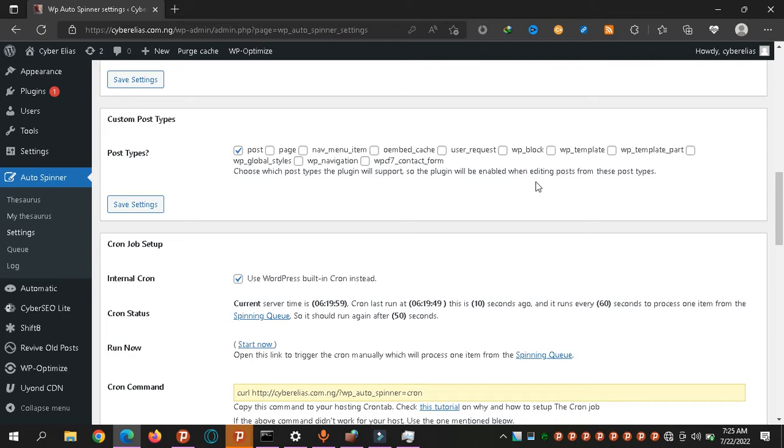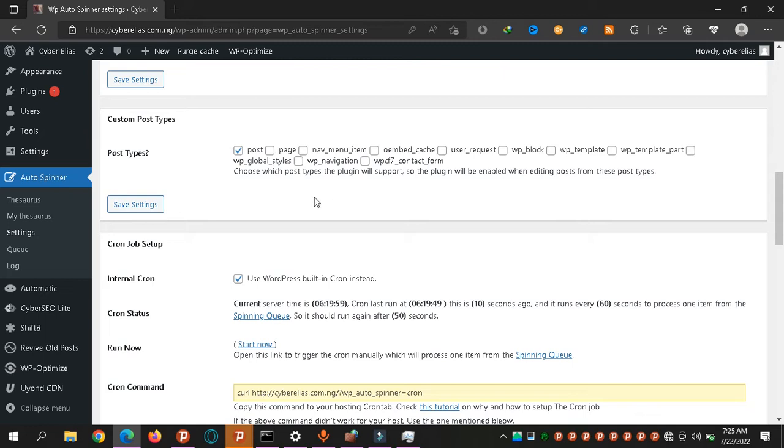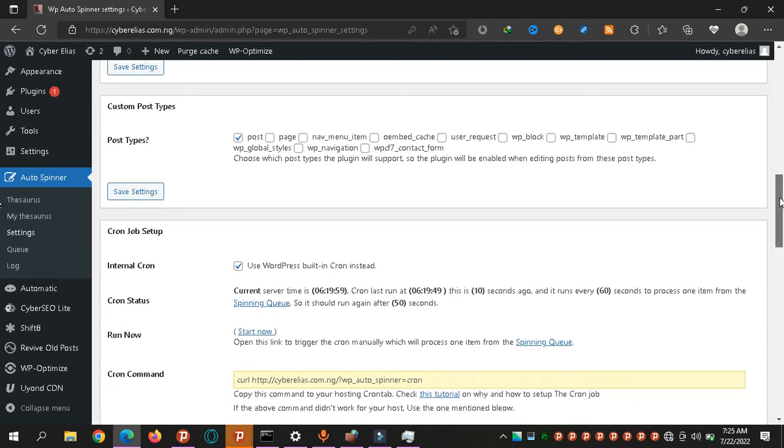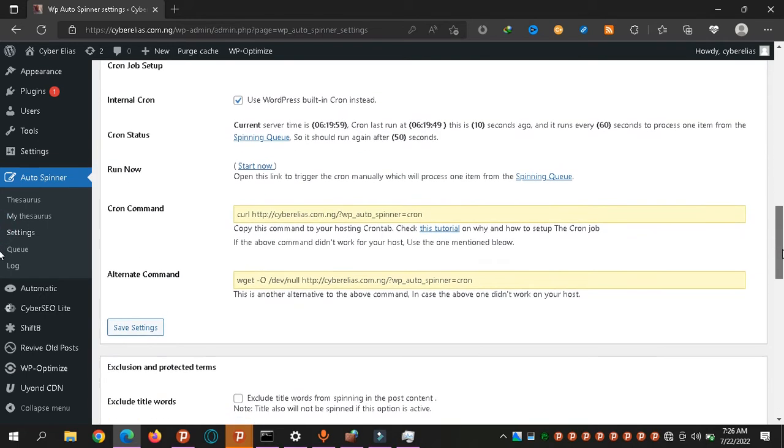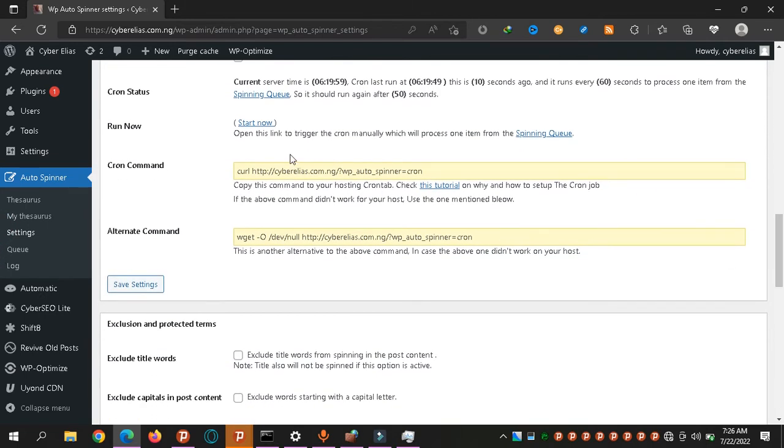Now we have post types, custom post types. What do you want to spin? What should be left out? So for now only post is selected. Remember when I didn't check page? It spun my privacy policy, my terms and conditions, so I had to redo that again. Now I remove this so it doesn't spin pages. Try to use WordPress cron instead - it's a lot faster. If you use the normal server yourself, it might not work well.